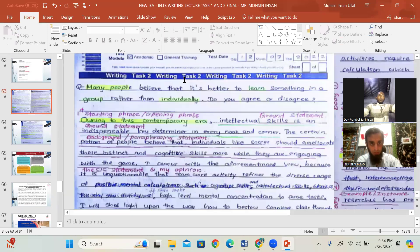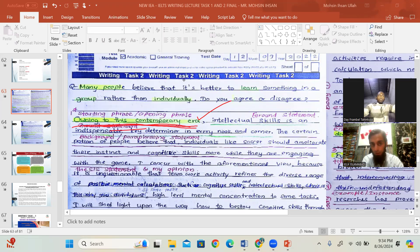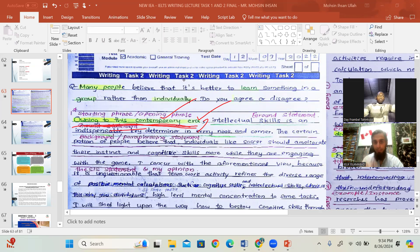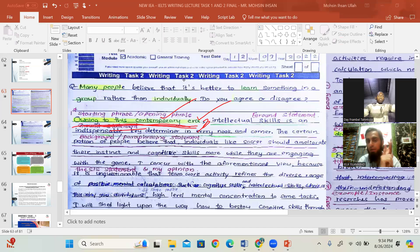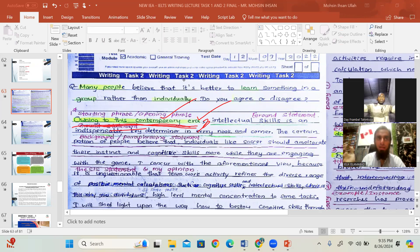A student who got 8.5 overall started her essay with a phrase like 'owing to this modern era' or 'owing to the contemporary era' or 'in the technological era.' The first rule is that what you write should be relevant — 100% aligned to the question. In writing and speaking, you have to speak and write exactly what has been asked.